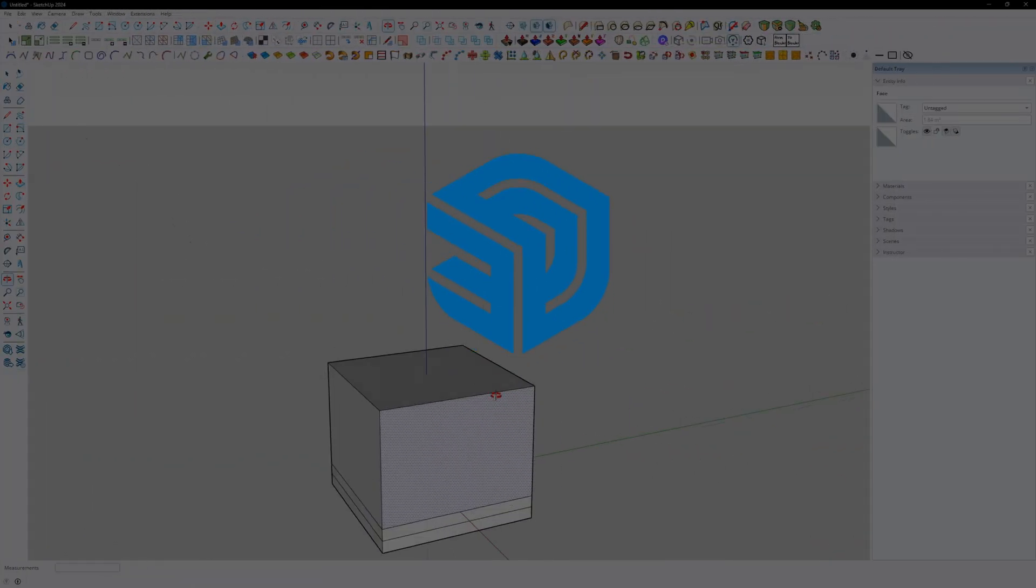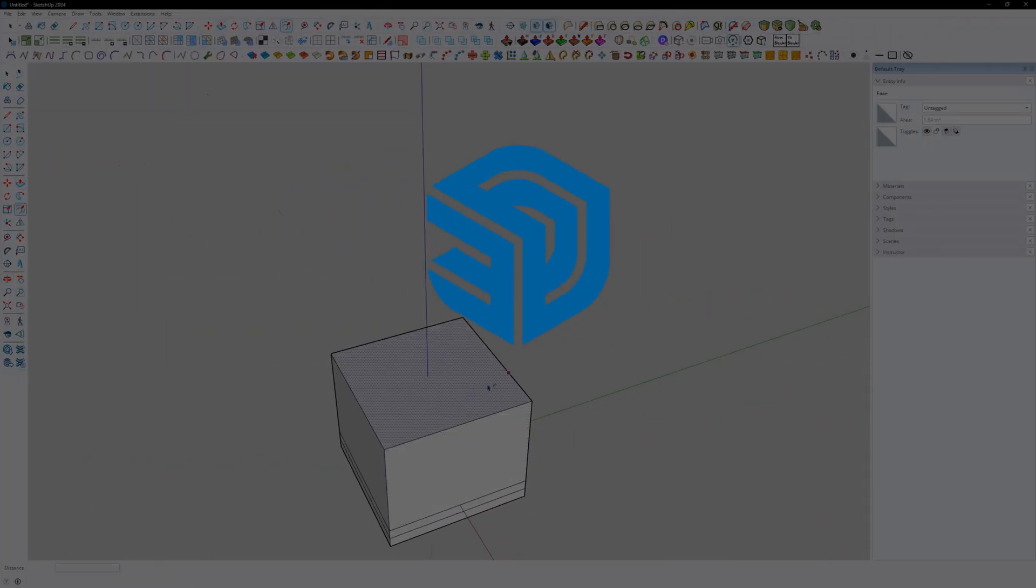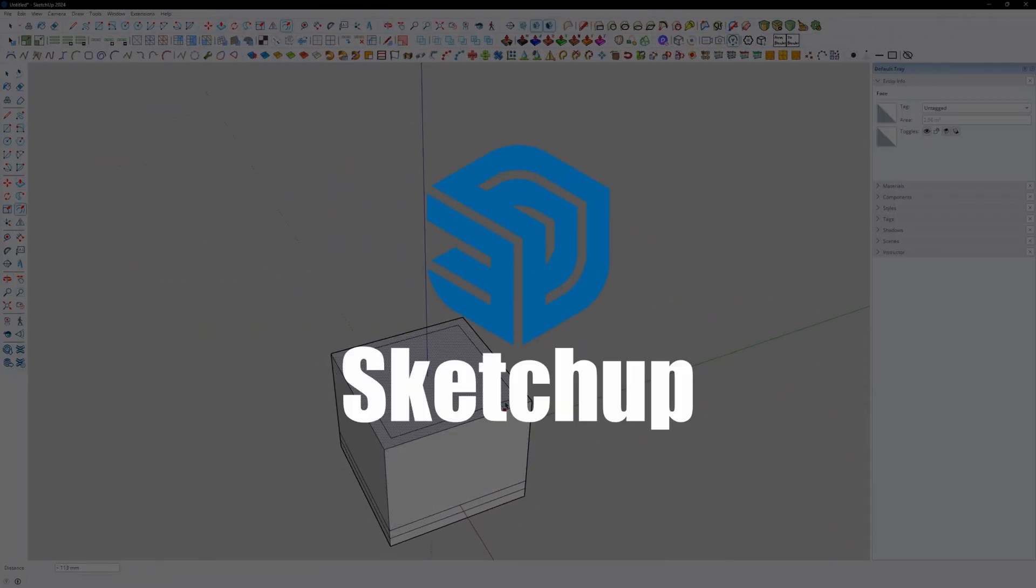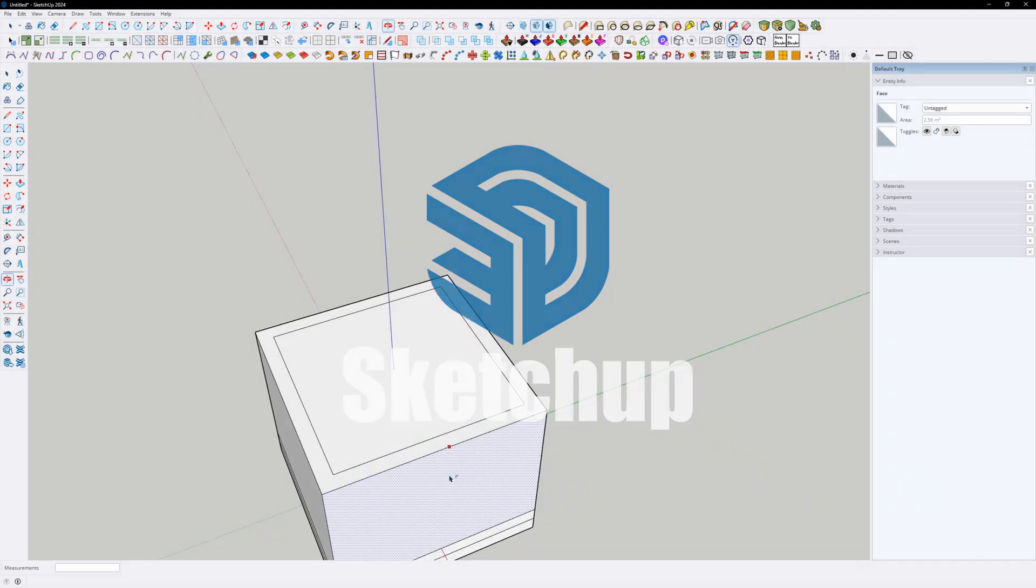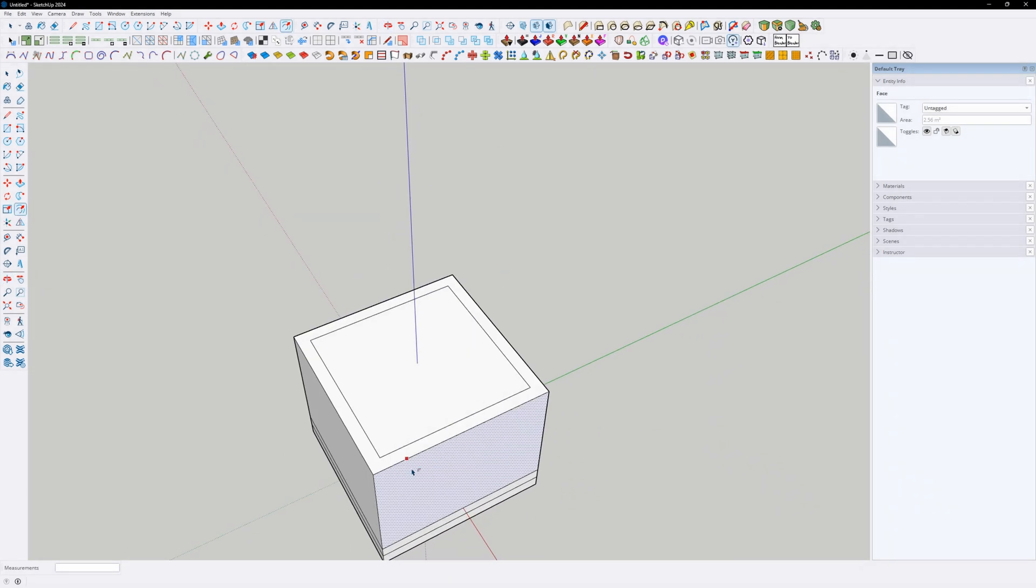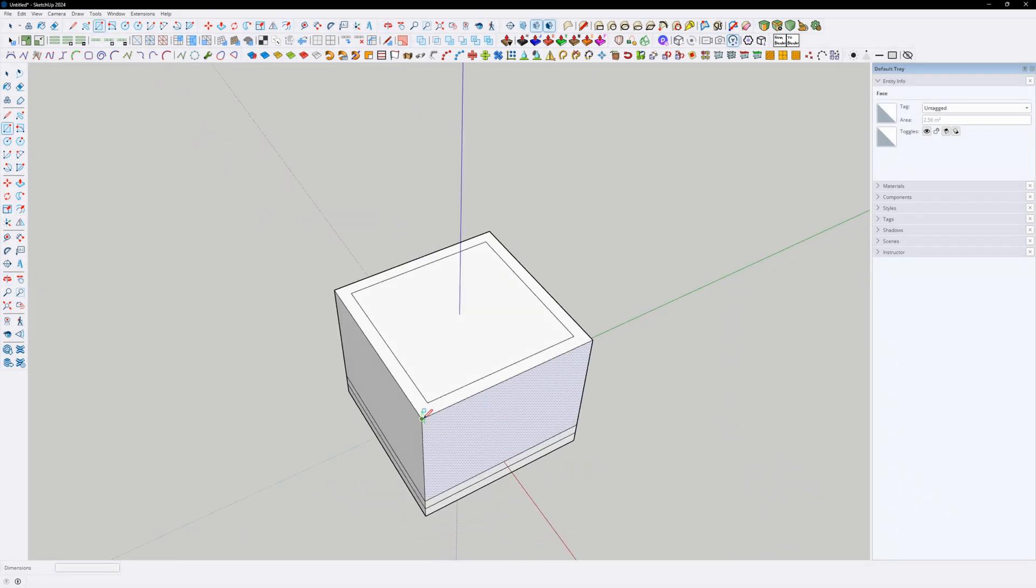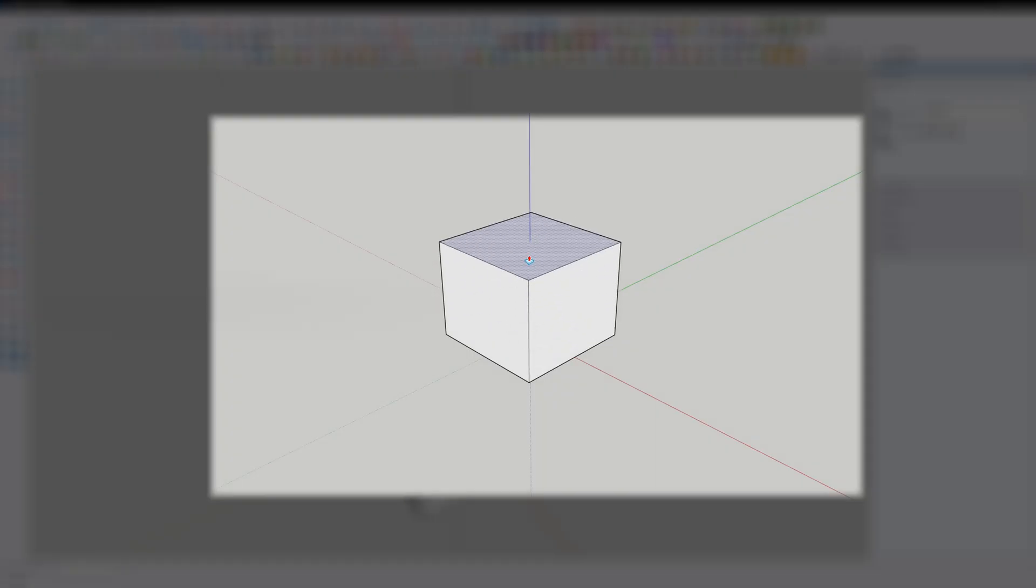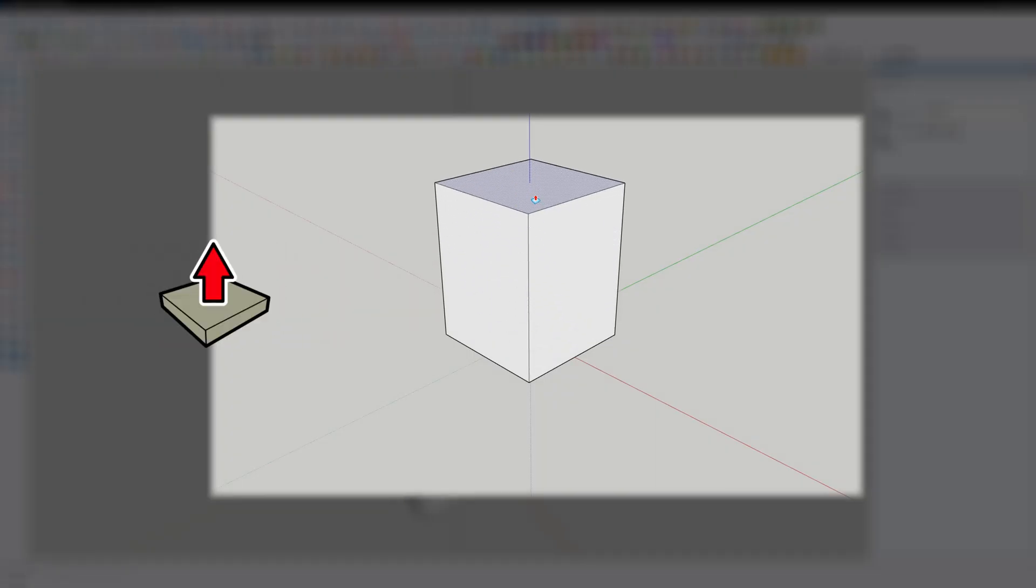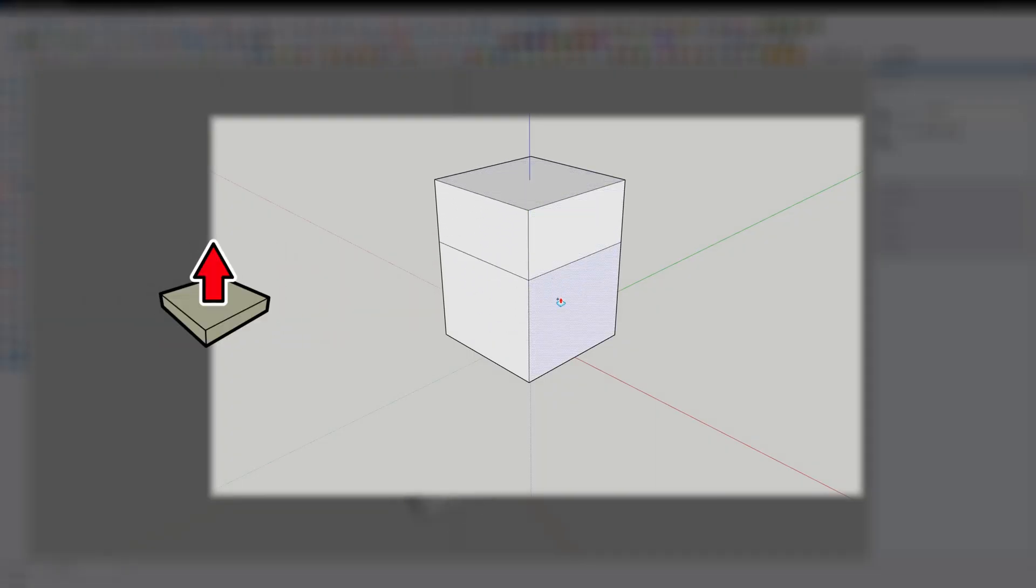Starting with the simplest software, SketchUp. SketchUp has a very intuitive and simple operating system, so even with many limitations, it's extremely popular. Its most important function is push, which is essentially the extrude in other software.